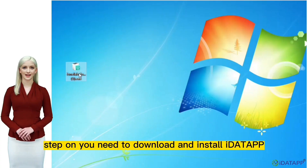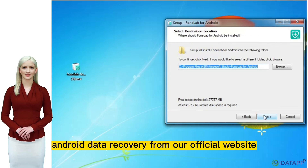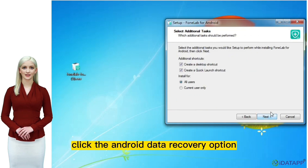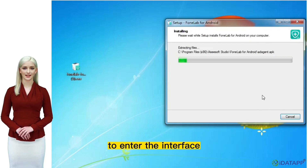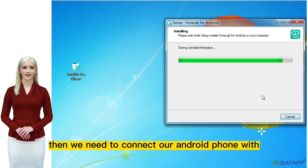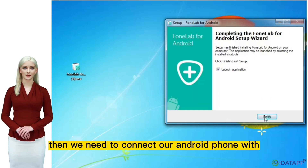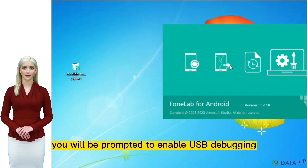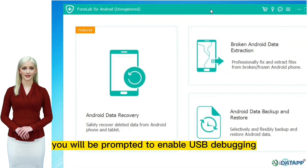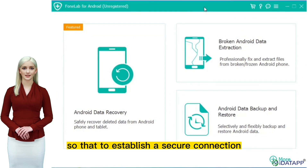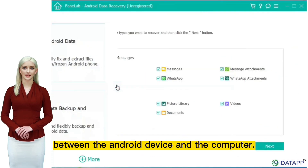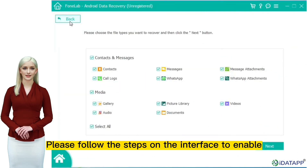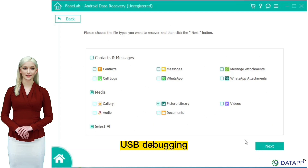Step one: you need to download and install iData Android Data Recovery from our official website. Click the Android data recovery option to enter the interface, then we need to connect our Android phone with a USB data cable. After starting the software, you will be prompted to enable USB debugging, so as to establish a secure connection between the Android device and the computer. Please follow the steps on the interface to enable USB debugging.